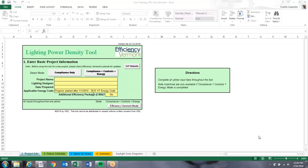Hello, this is a training for Efficiency Vermont's Lighting Power Density Tool. My name is Charlie Carpenter and I will walk you through the functionality of this tool.